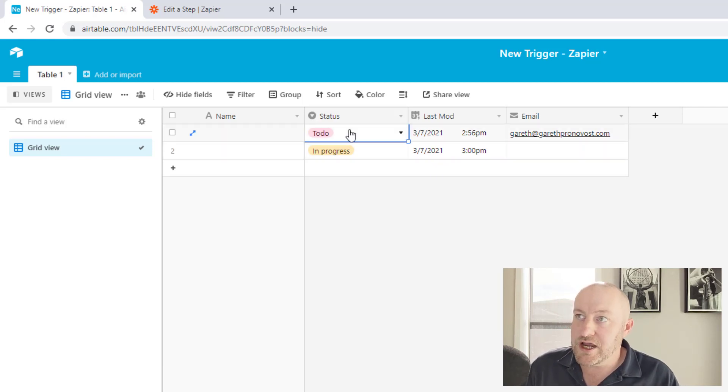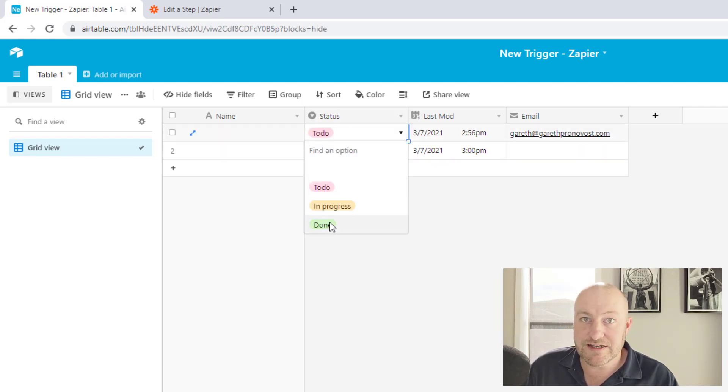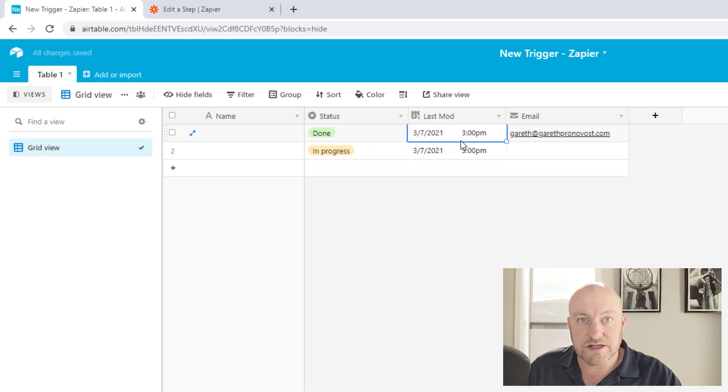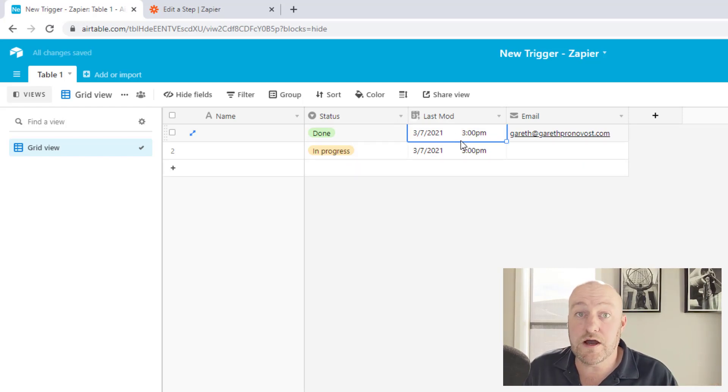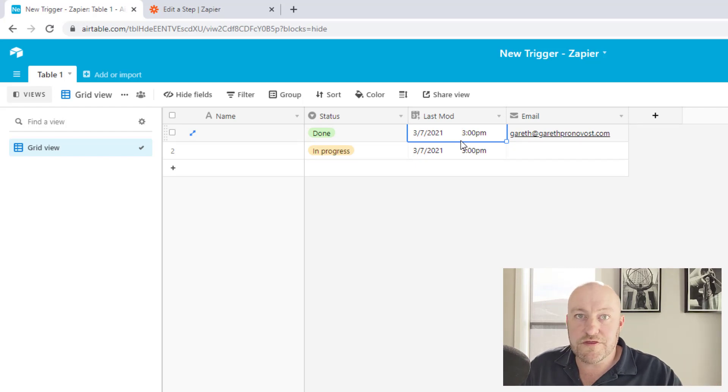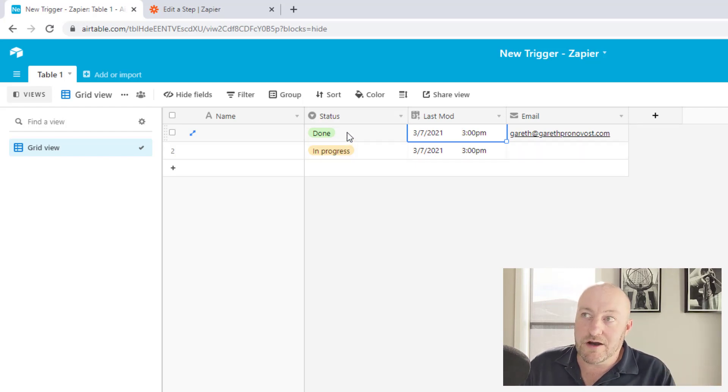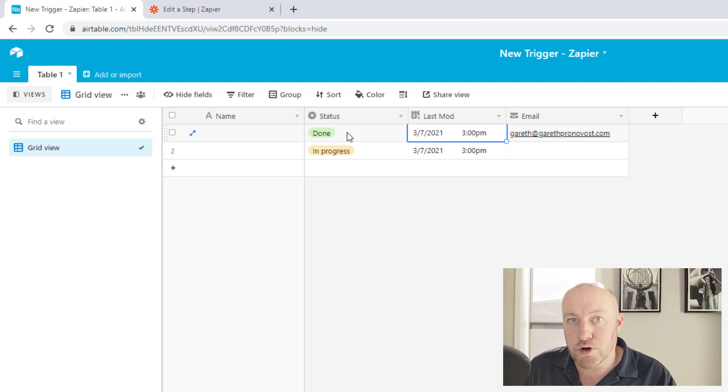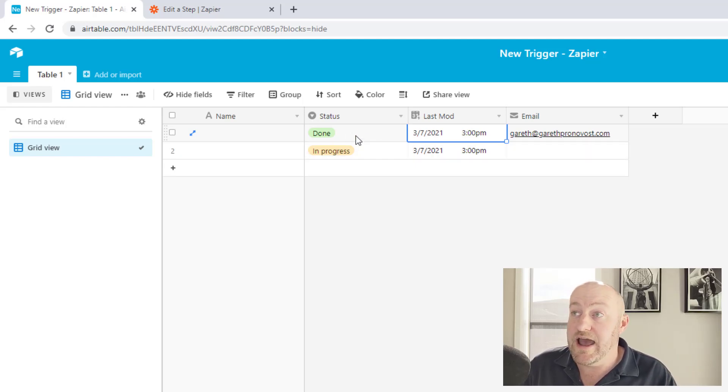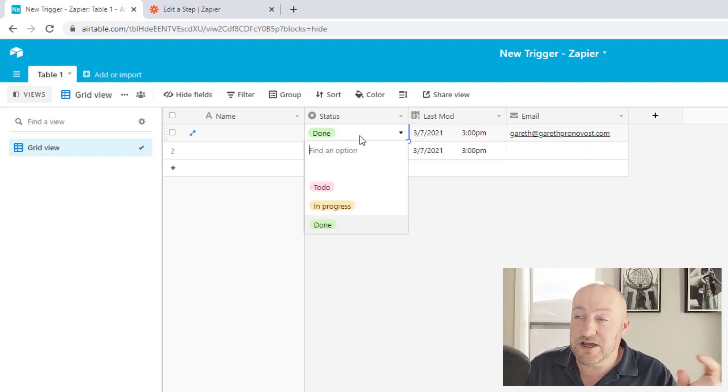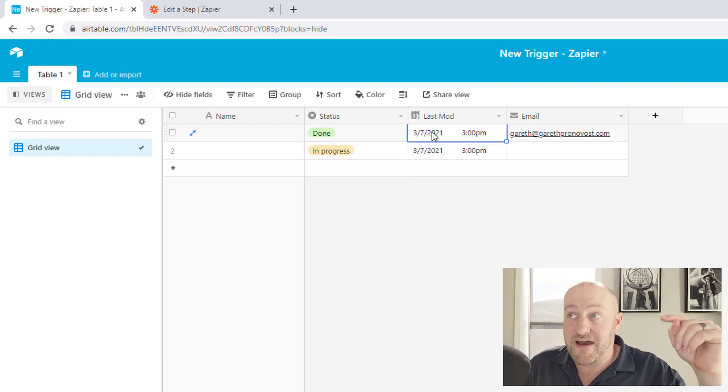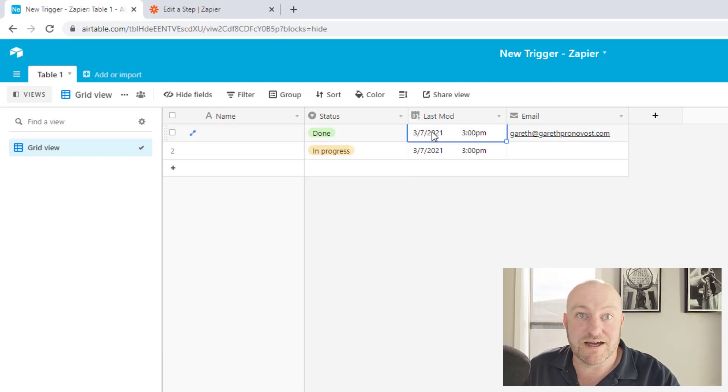If I change the status here to done, this would now trigger this one. And so now we would have triggered a total of three automations.